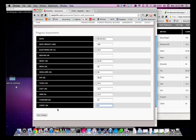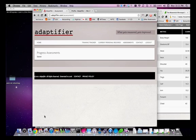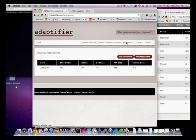If you have someone that can measure for you consistently, this assessment data can be very important for tracking changes over time. Click Save Changes and that's it.